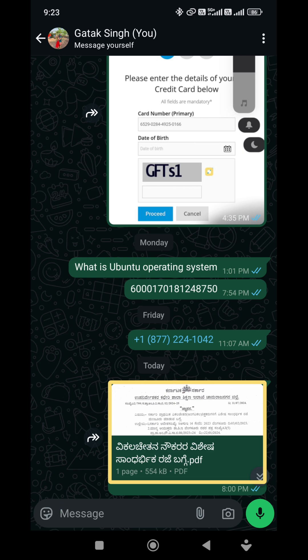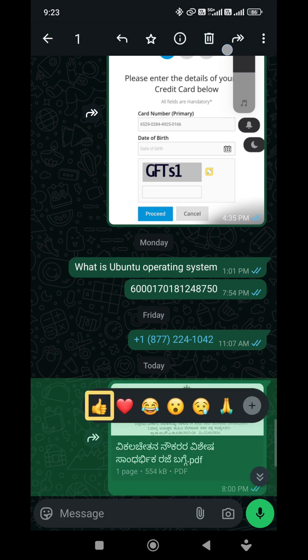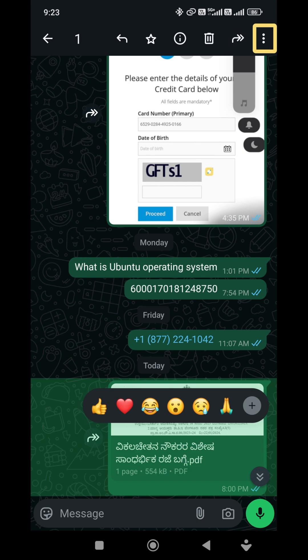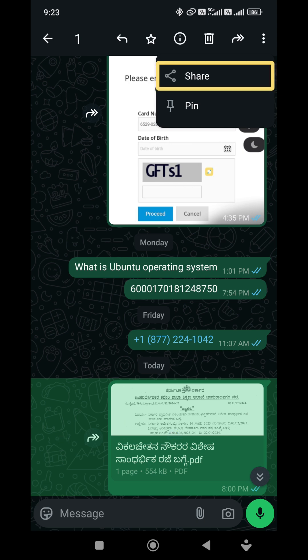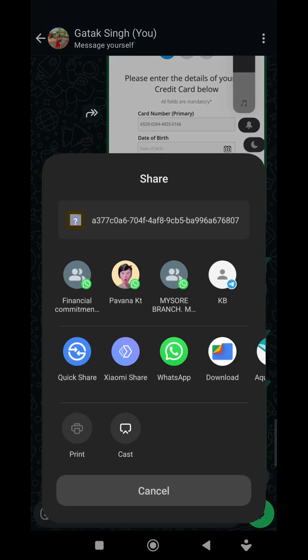We will collect everything. We will go here to separate them from this data. First, select the old export and I'm holding a long press. Now share it. Okay, share.